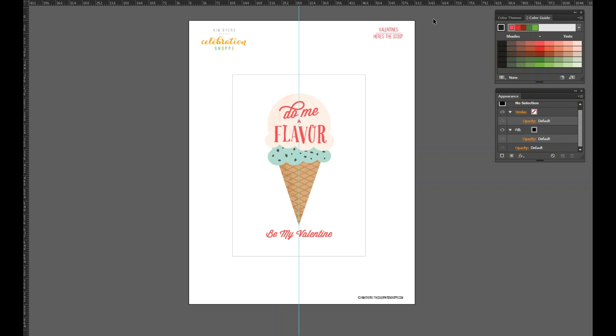But then along comes Cricut Design Space and for all my Cricut readers now I can actually give you the same card which is a one-dimensional card, cute but a one-dimensional card, and I can actually give this to you now as a two-dimensional card. So I'm going to still give you this flat card which is a five by seven but we're going to upload it into Cricut Design Space.